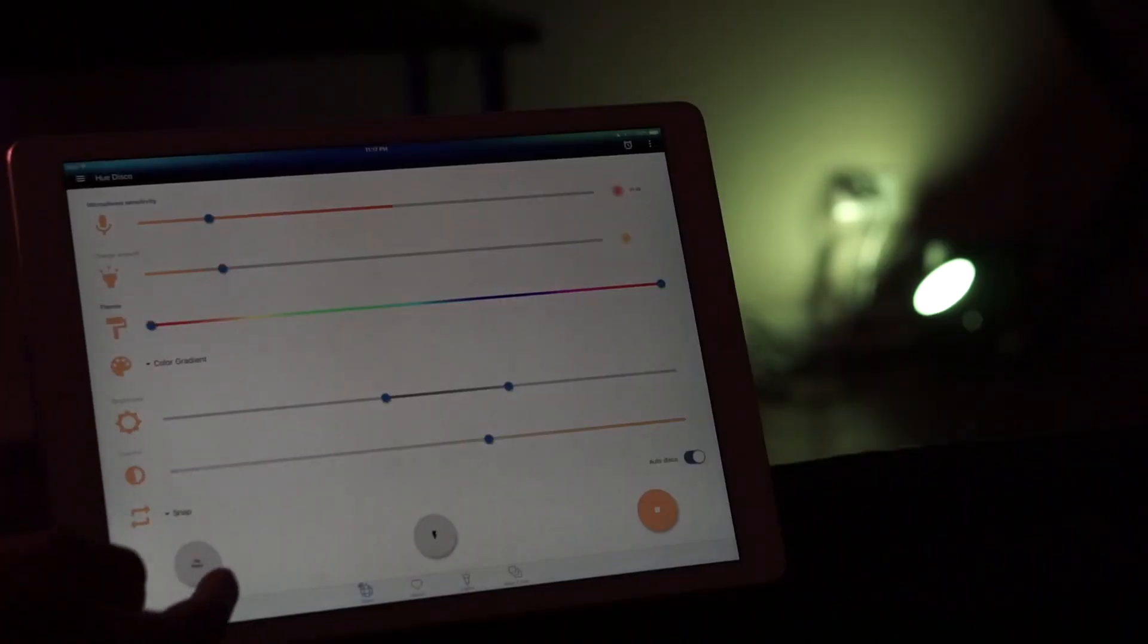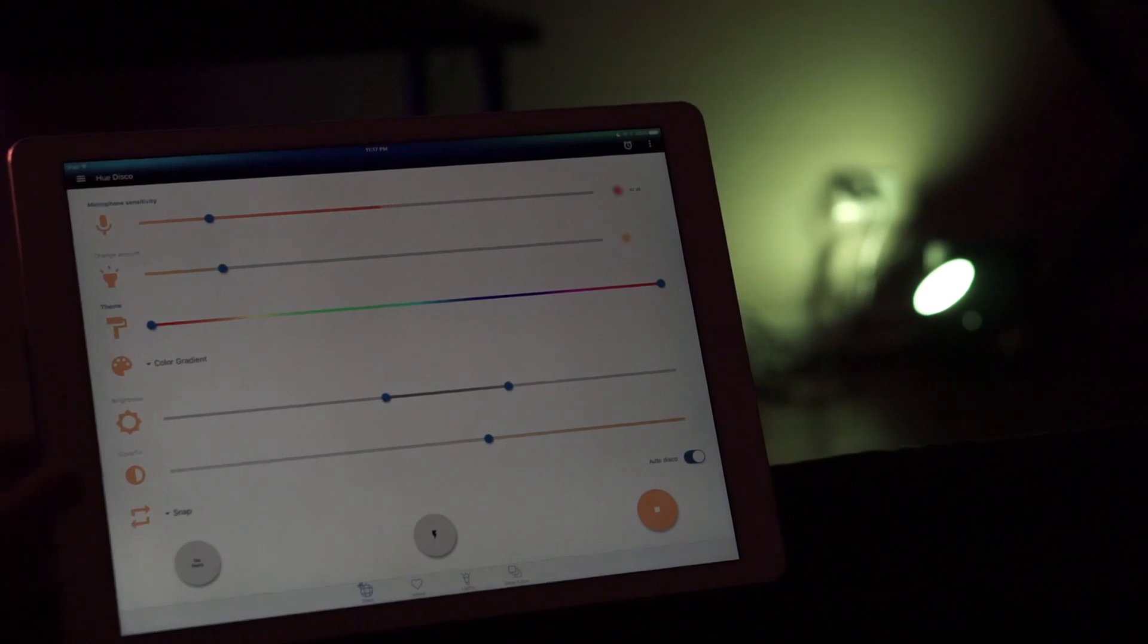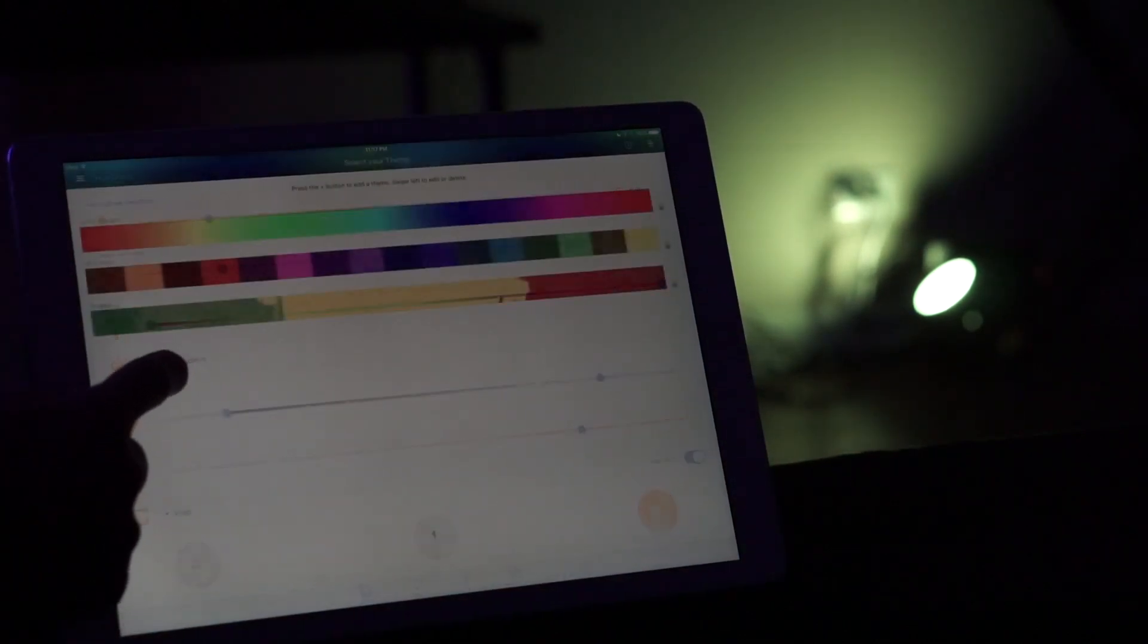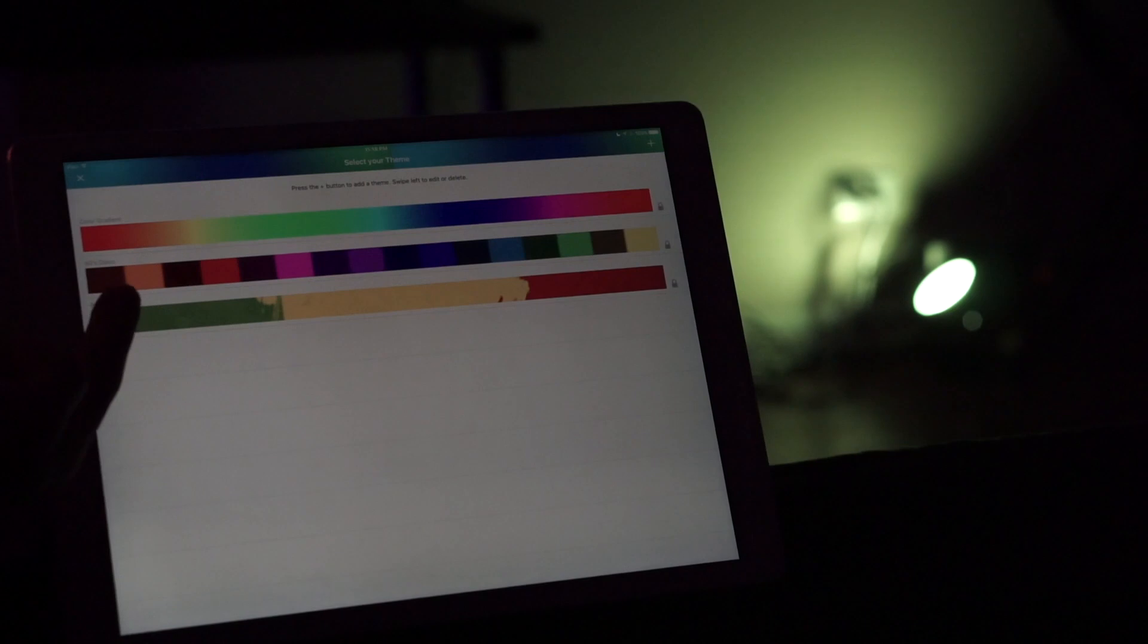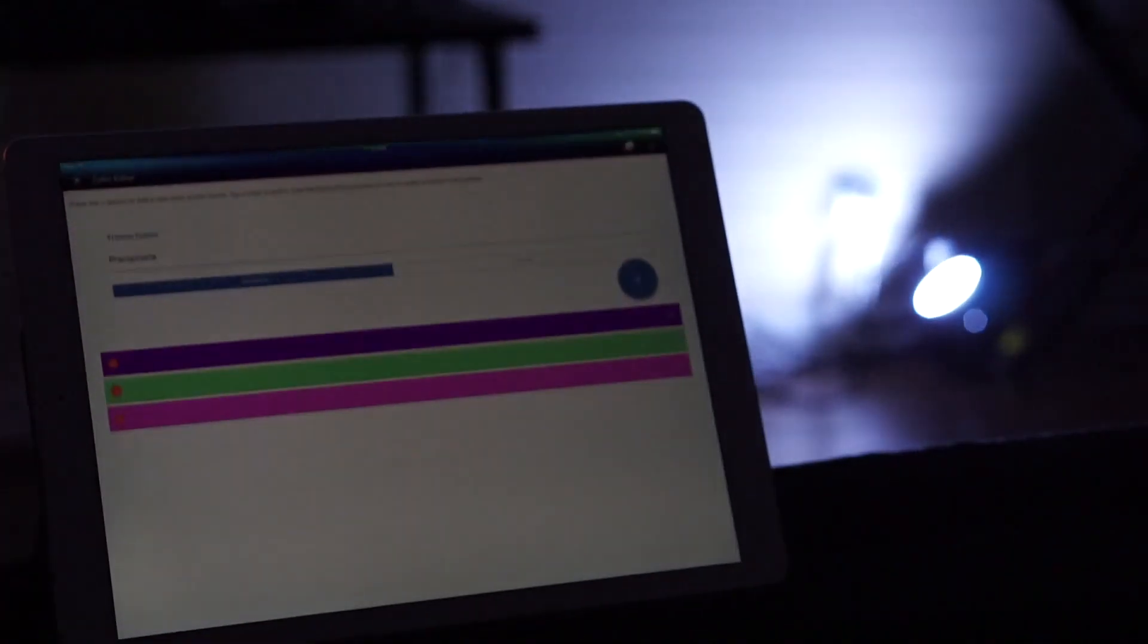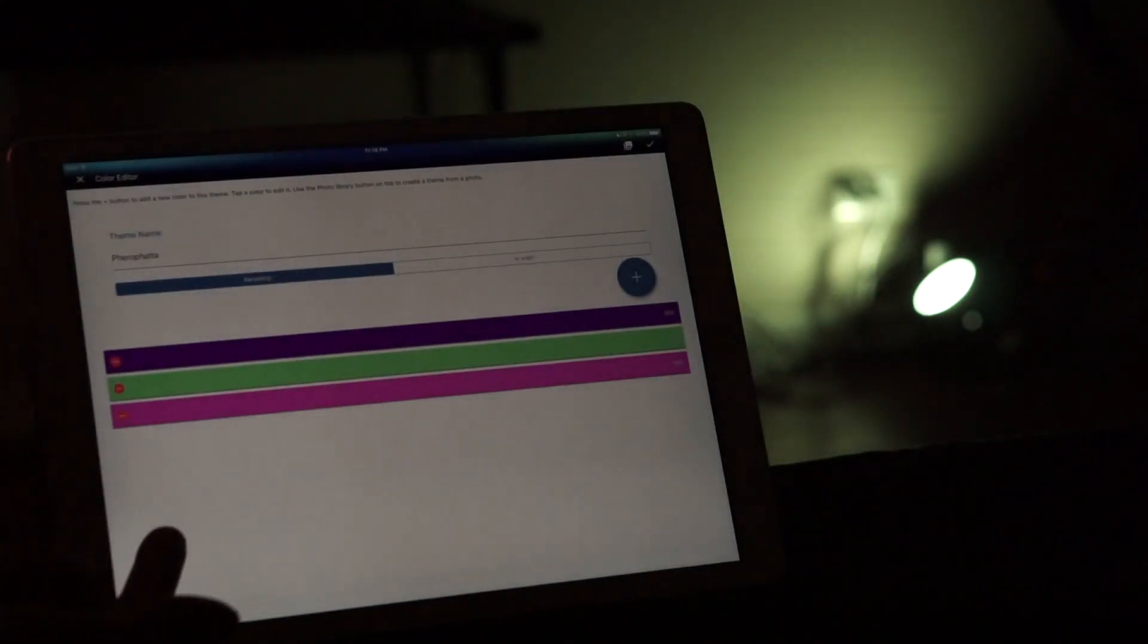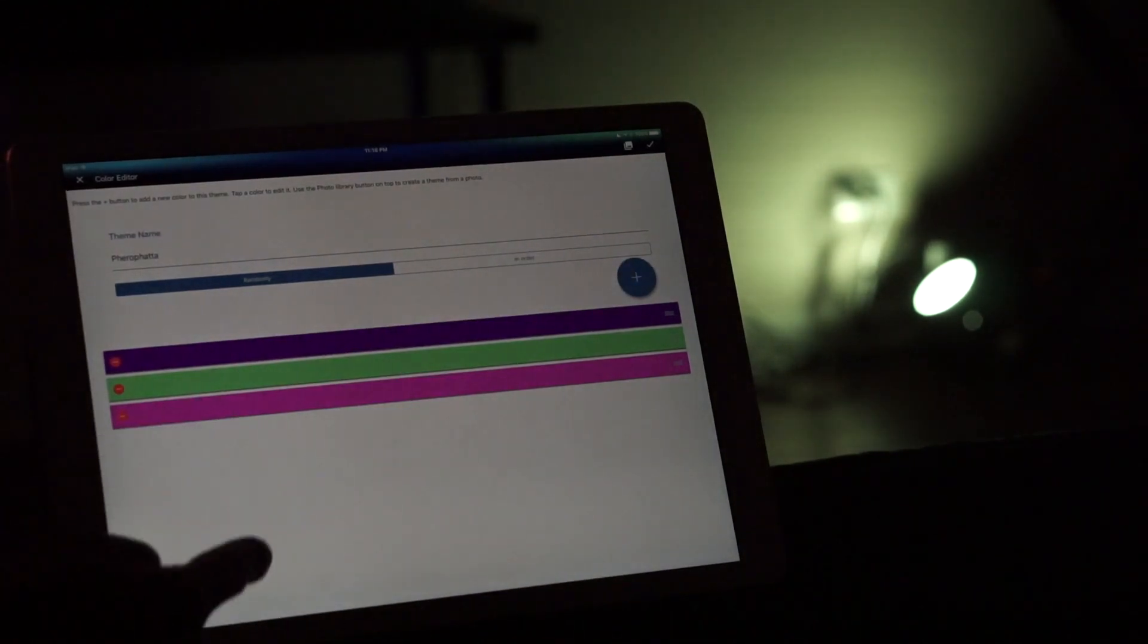Then you have theme which lets you choose a theme. You have three that are already pre-made and then you can create your own as well. It's pretty easy - you press the plus button and you can add a different color of your choice. And then you have two different options as well.